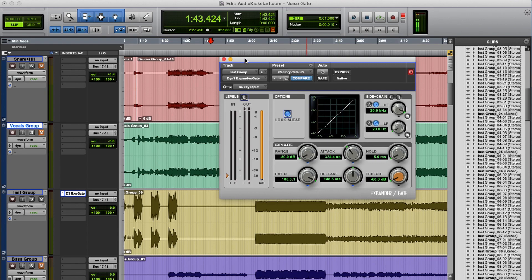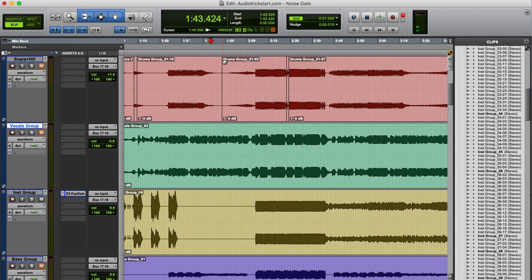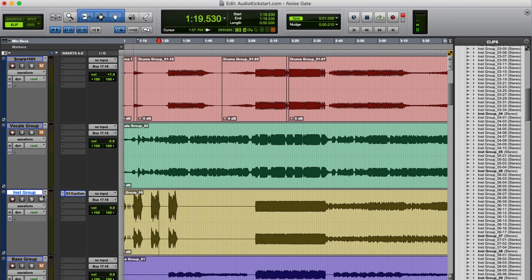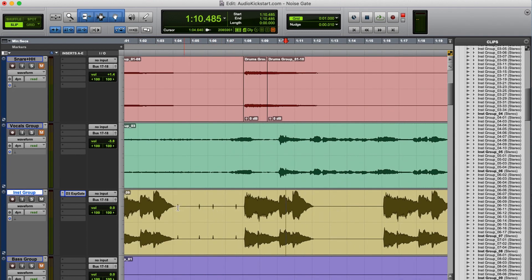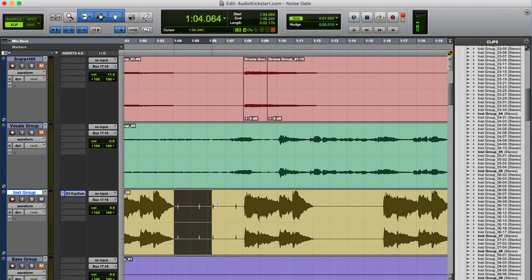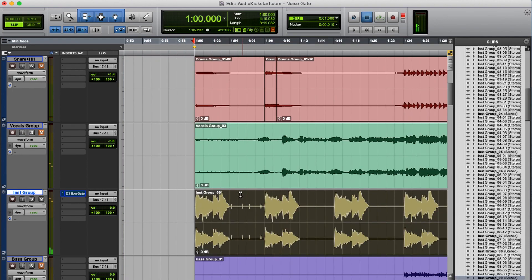To show you how to set it up, I've got this track here and we're going to look at the instrument group of that track. For the sake of this video I added some clicks to it.